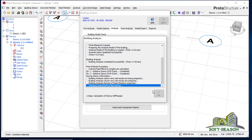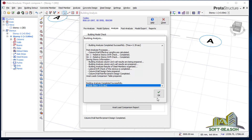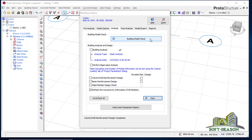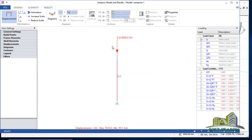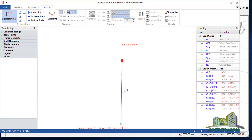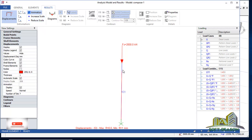If you have any questions you can drop them in the comments section. Analysis is successful. Let's go to post-process to check the behavior of this composite column. You can see the column and the load acting at the top. If we click on the animation we can see the reactions — let's increase the scale so you can see clearly. You can see the reactions; the load is trying to push the column downward.